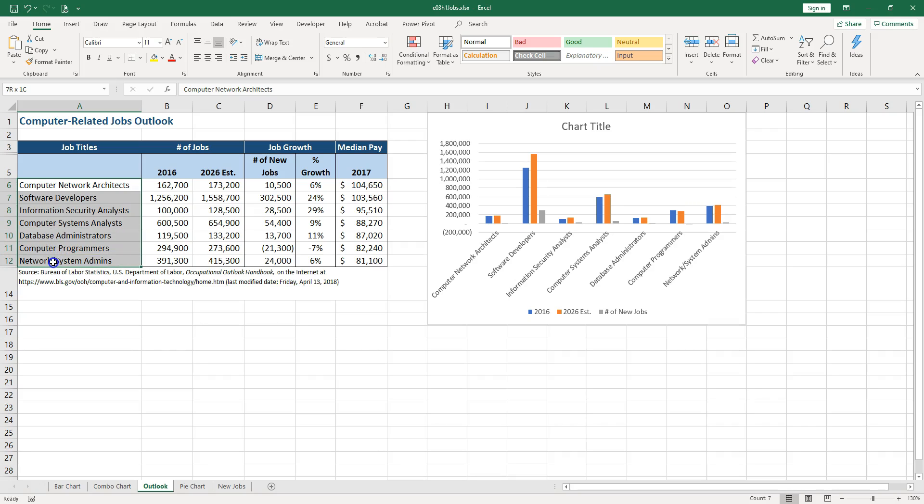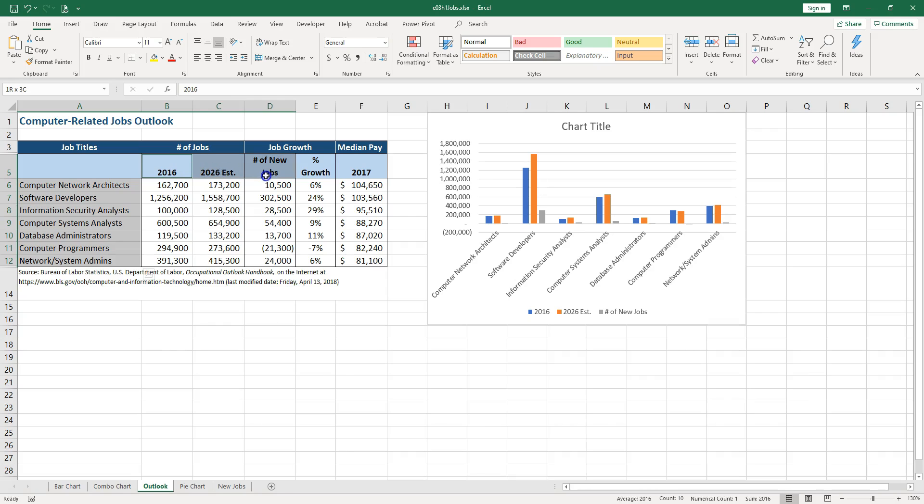As you see 86,812, and then maybe hold down control and then go over because you say, okay I need 2016, I need 2026, I need number of new jobs, and then I go all the way down.